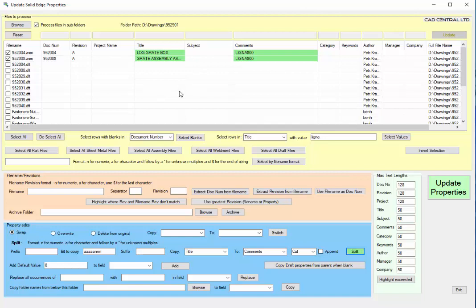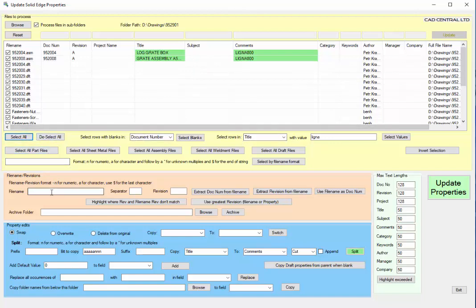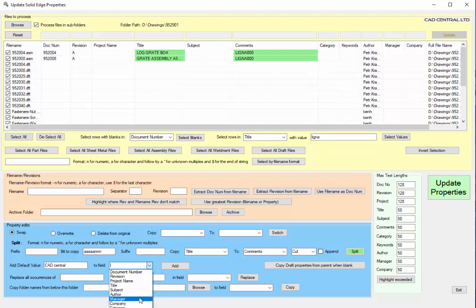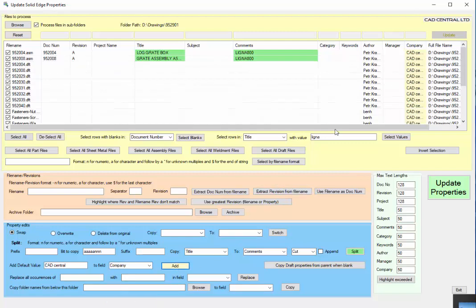We can also populate a field. Company has been an empty field, we could do select all and we'll just blanket a full string into there. So specify which field it's going into, say company, and just go add. As you can see it's color coded so the button color codes with here so you can see what has been modified and in which field.